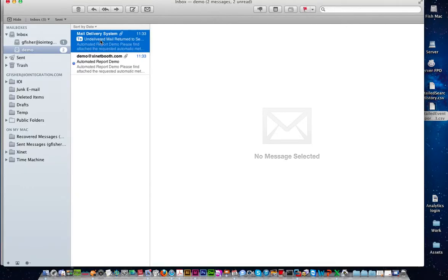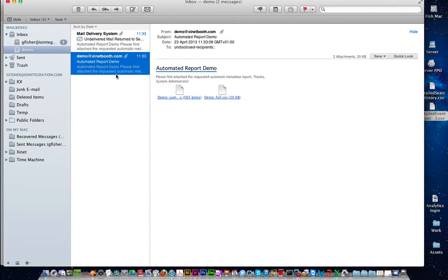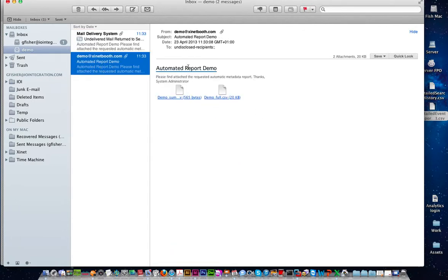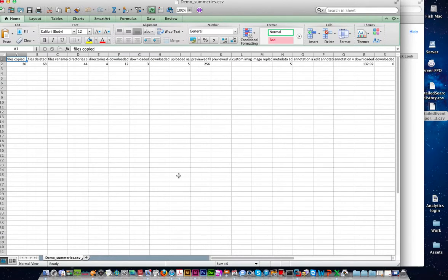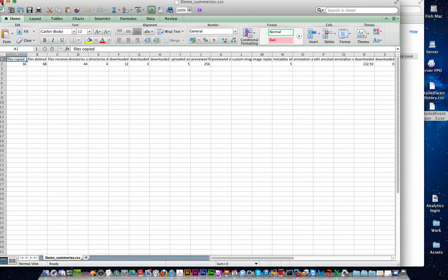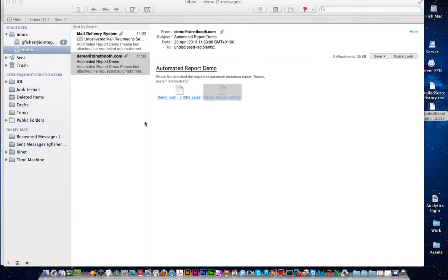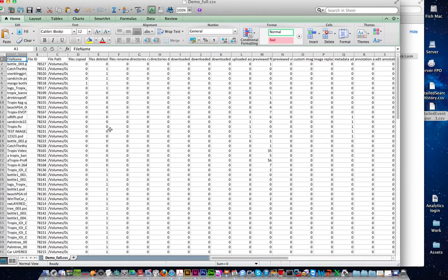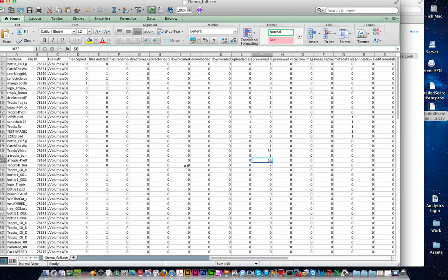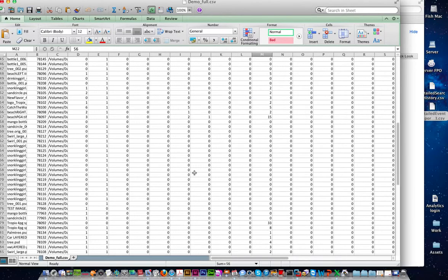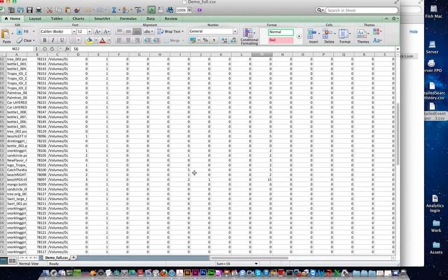And if we go to our email and we go to this area, you'll see that we've received that automated report. And if we click on that, it will give us all of the summaries. This is the quick summary of files copied, deleted, etc. And the next one here is the full path that gives you the history of everything. So for example, this file here, tropics video, was previewed 35 times. This one 56 times, until you get all the stats that you require.